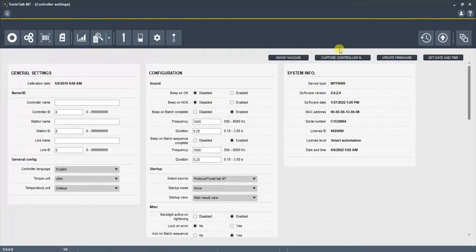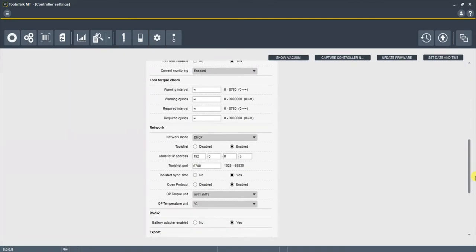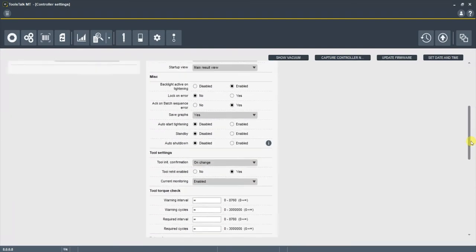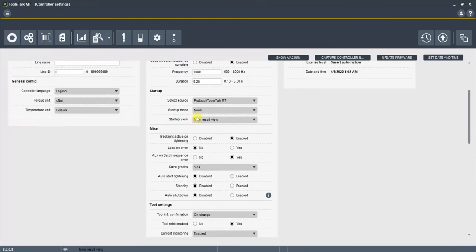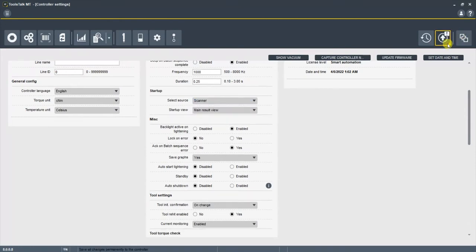One last thing you want to check though is go to the controller tab and make sure that your select source is set up as scanner. You'll want to save that.